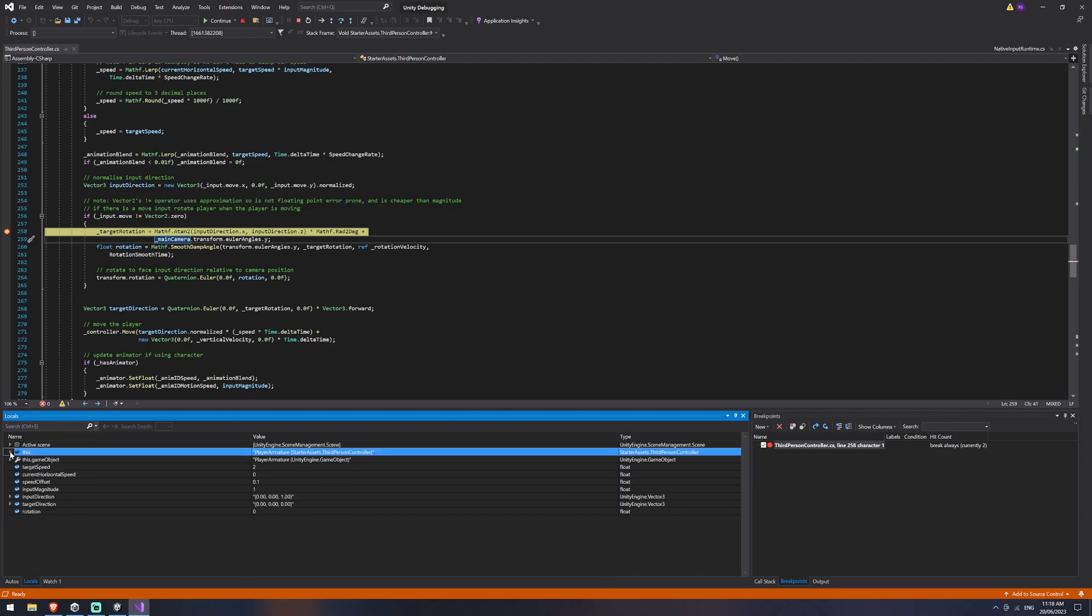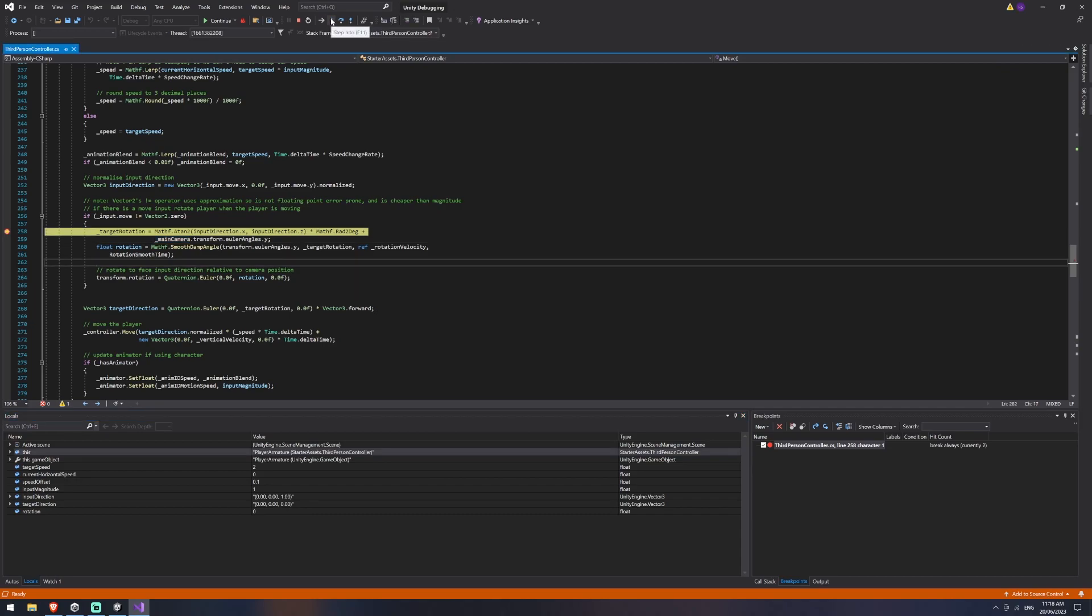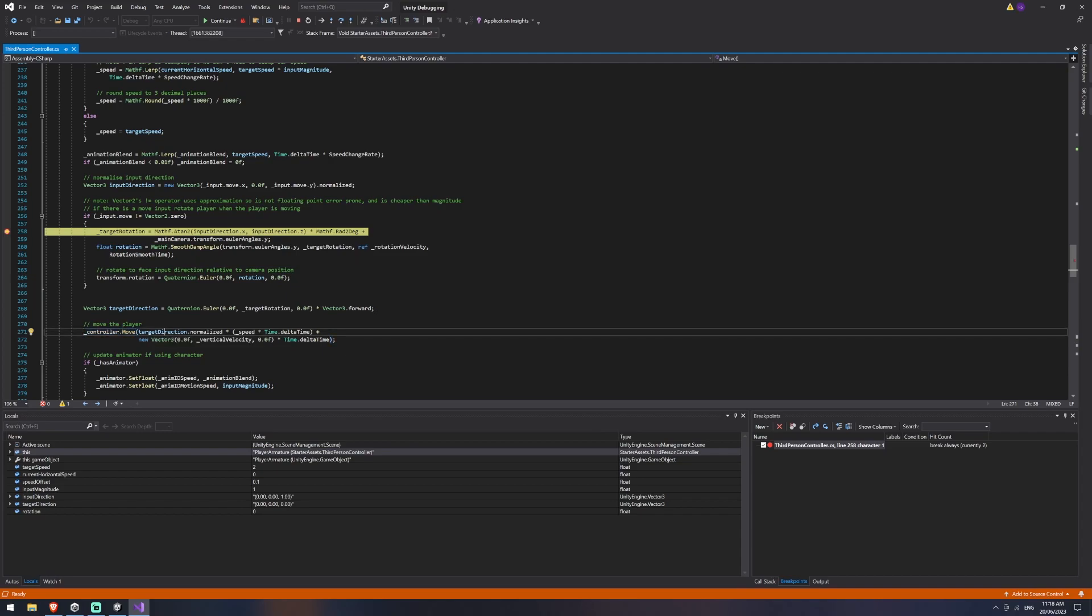Up the top, we also have continue, which shows the next statement that it's going to execute. You've got step into and step into basically takes if you're calling another function and you're passing in variables and so on,